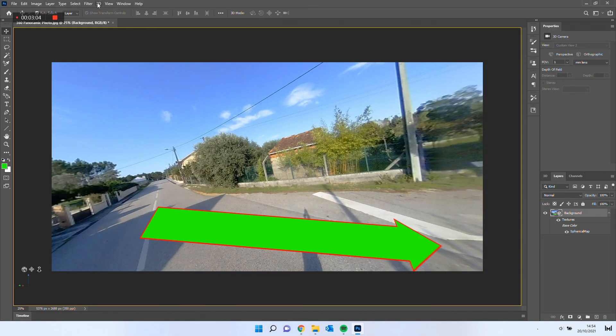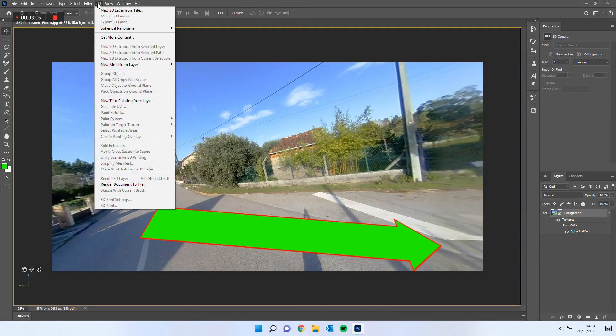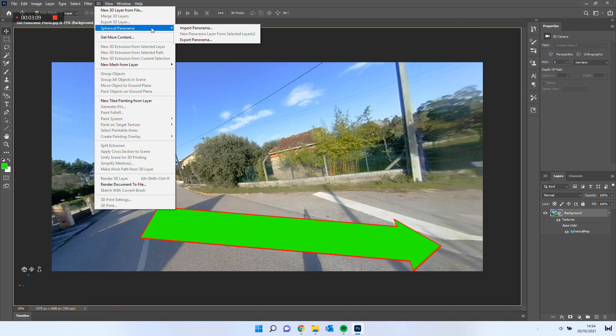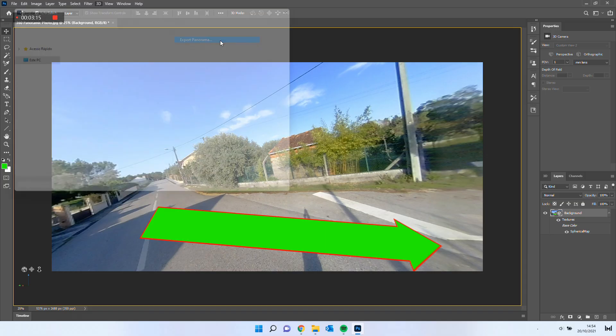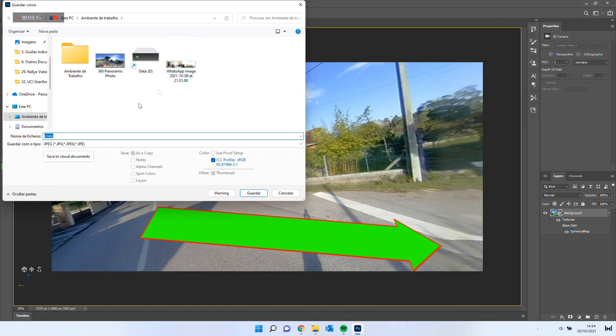To do so, go again to 3D, select Spherical Panorama, and export panorama. Save it.